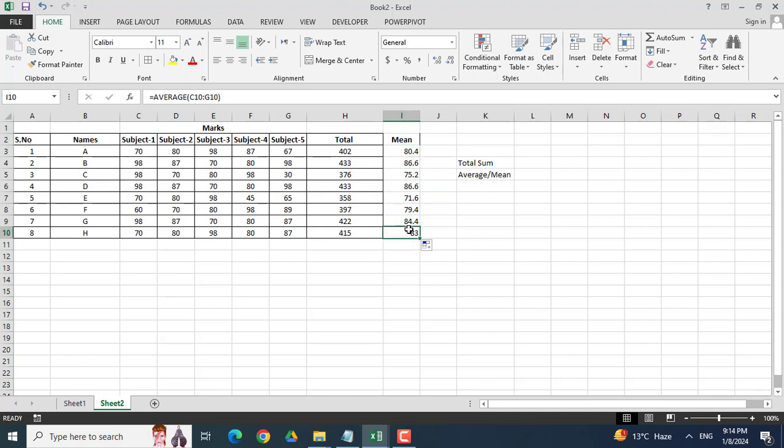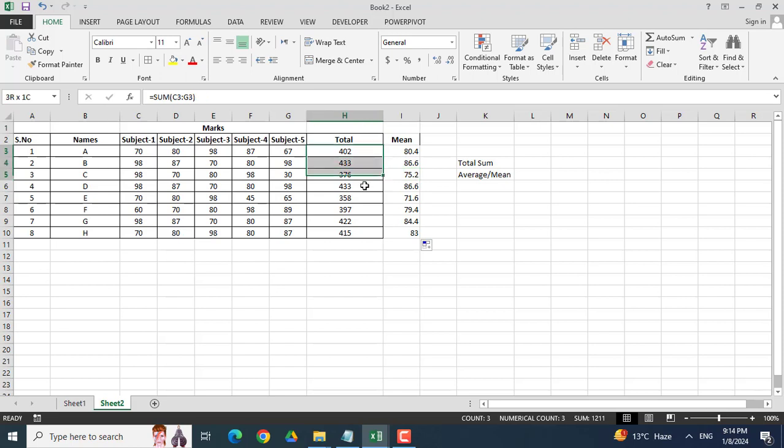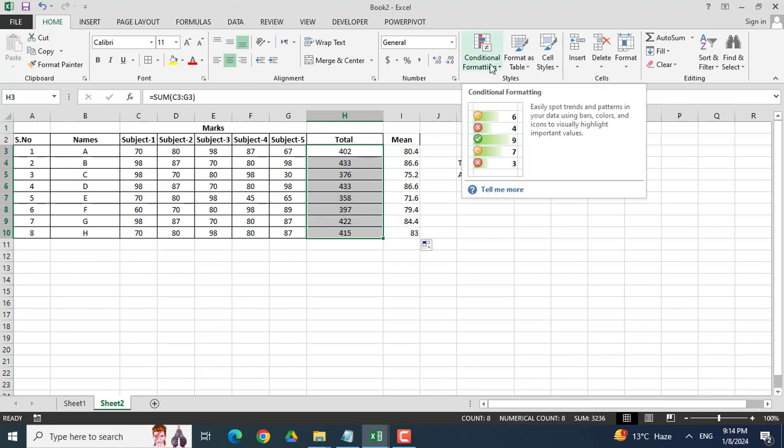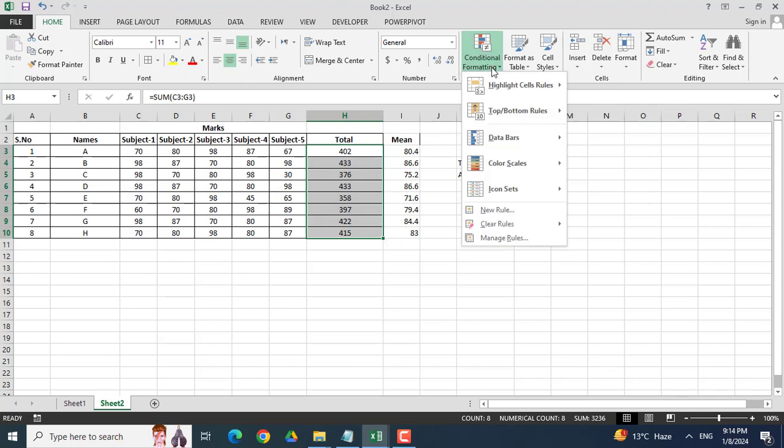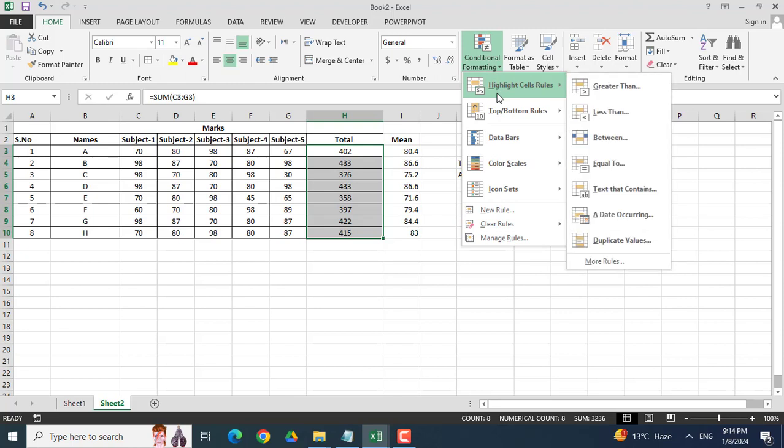Hope you got the calculation of sum and average. Now I want to watch the marks which are greater than 400. So I will apply here the conditional formatting. You can see here conditional formatting, highlight cells rules, and I will click greater than.